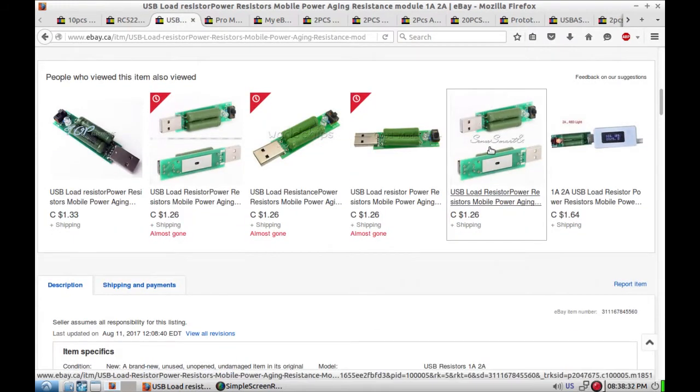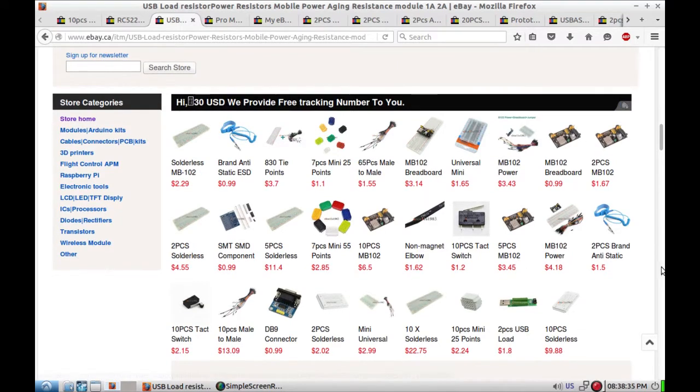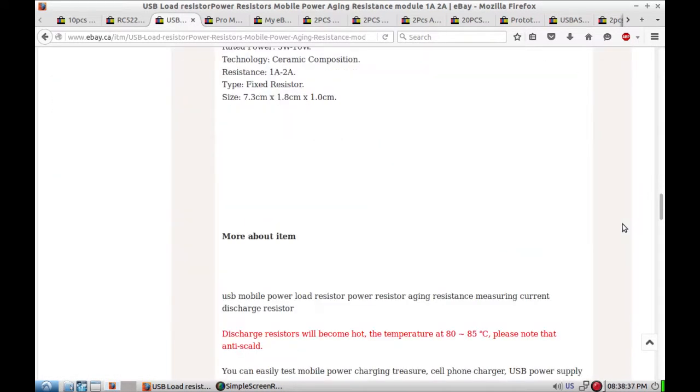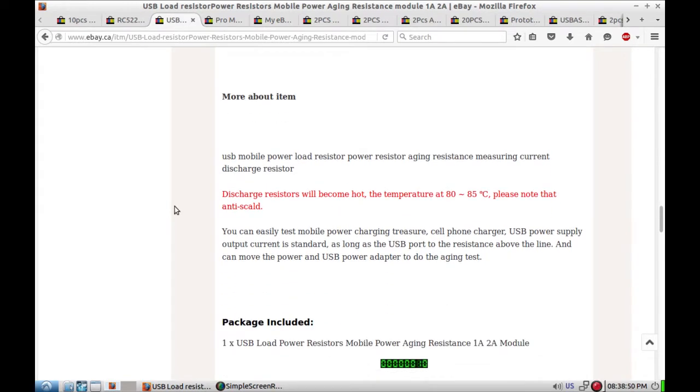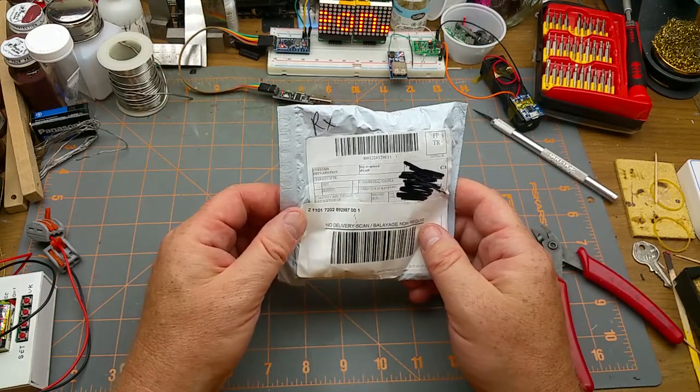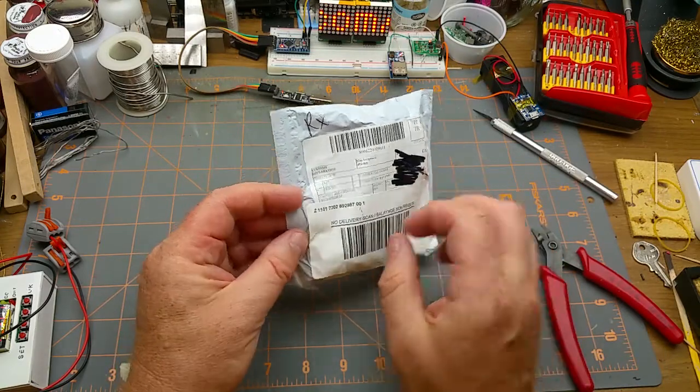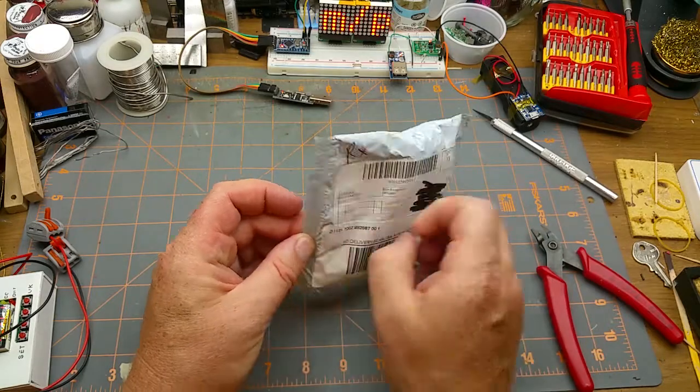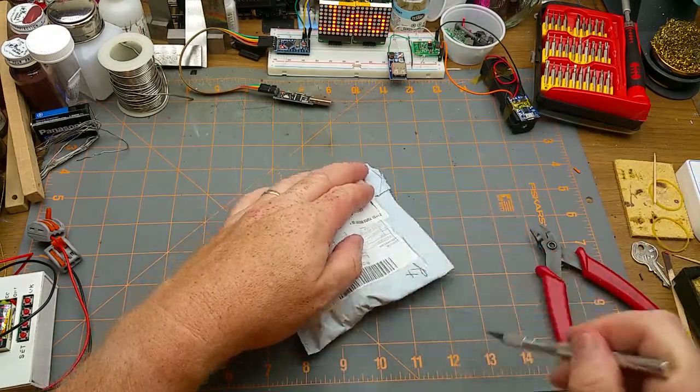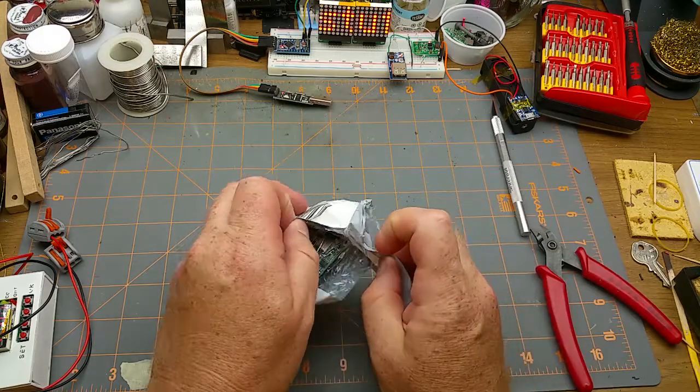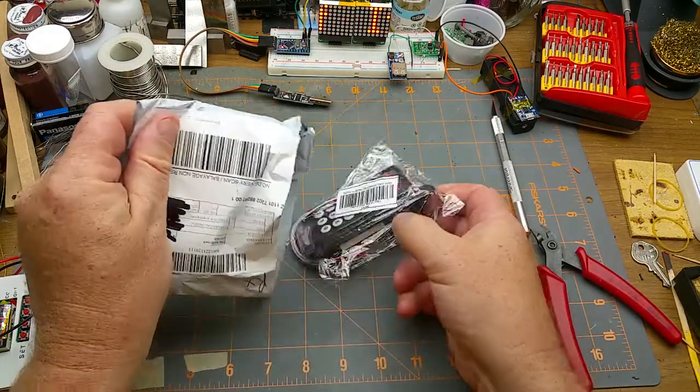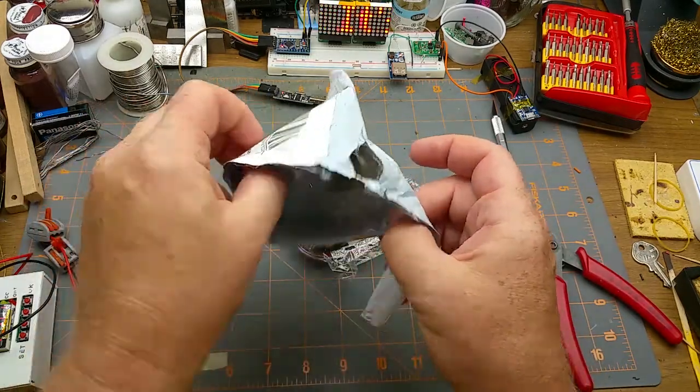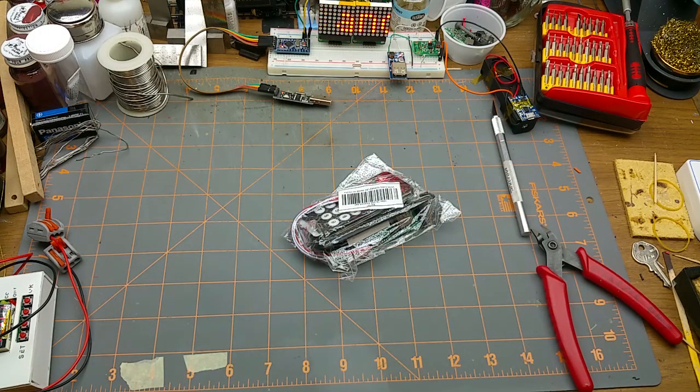Everybody sells these things. Discharge resistors will become hot, the temperature at 80 to 85 celsius. That's what happens when you're throwing all that wattage into a big honkin resistor. All right, cool. Next thing, it says commercial sample printed. Canada Post stickers obliterating the lies that are on there so we'll just have to see for ourselves what it is.